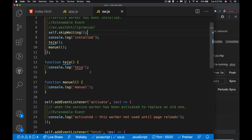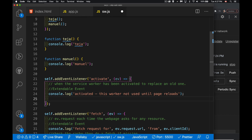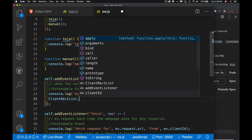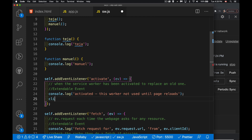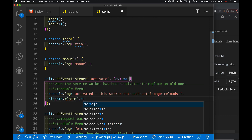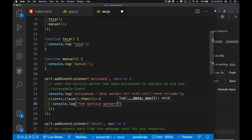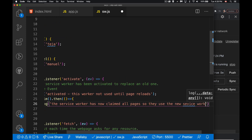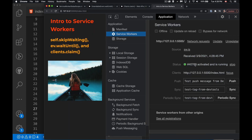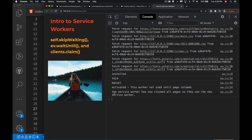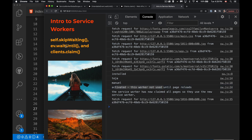That's where the clients.claim function comes in. Inside the activate handler we can say clients.claim, and there's a function inside of here where we'll write out a message. This activated the new one - if we come back in here it now says the service worker has claimed all pages so they'll use it. Just activating didn't mean it was doing anything, but because I've called clients.claim, now when I click on this it does use that fetch request - it is actually using the new service worker.